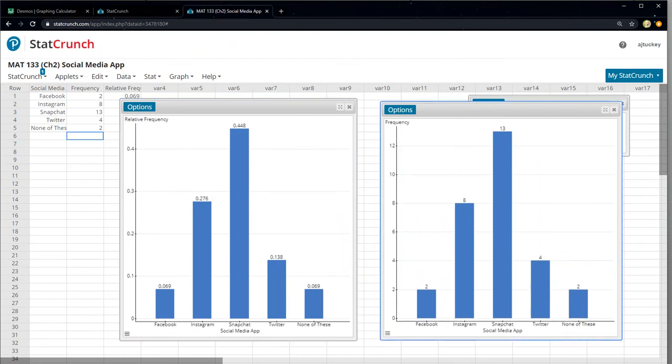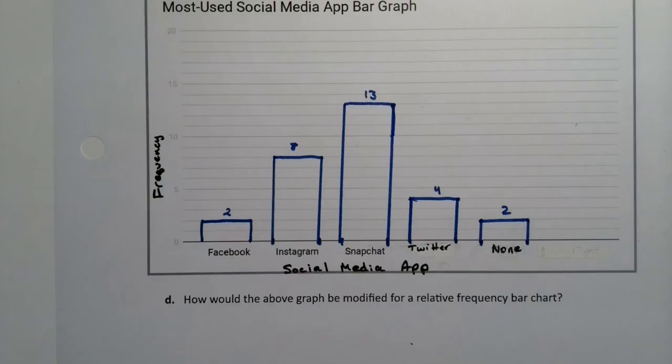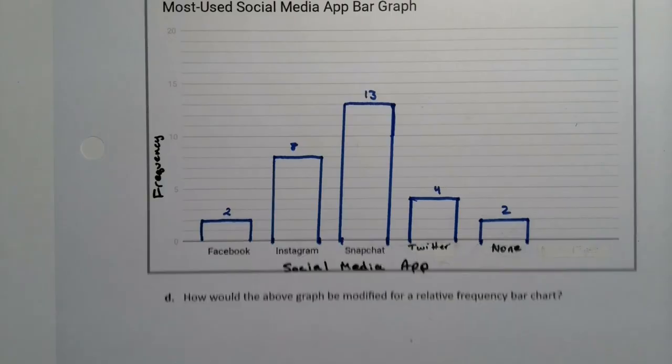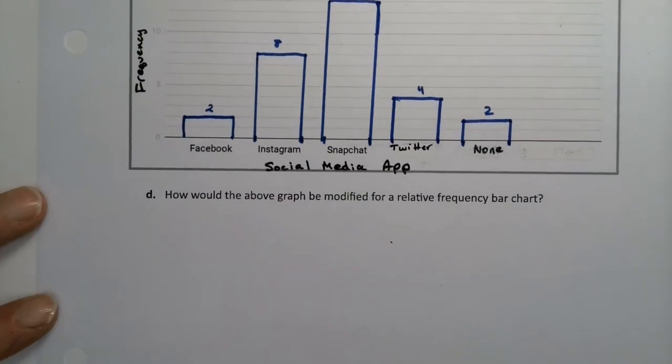So when I click compute, it'll change. There it goes. It changes the chart title, I mean, the vertical axis title. So the vertical axis now says relative frequency instead of frequency. And you can see that otherwise the bars are identical in height. What's different is those numbers, the scale on the left-hand side. So instead of going 2, 4, 6, 8, 10, it's now going 0.1, 0.2, 0.3. So it's going to use decimals instead. That's the difference.